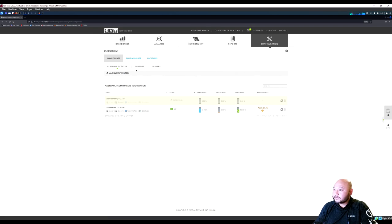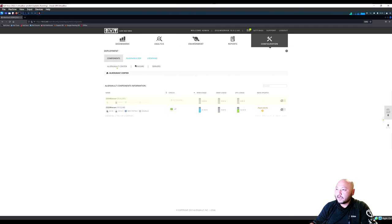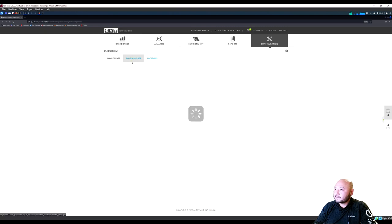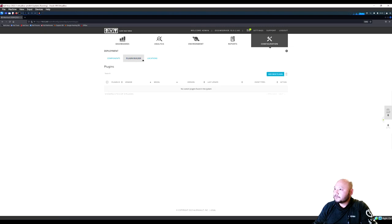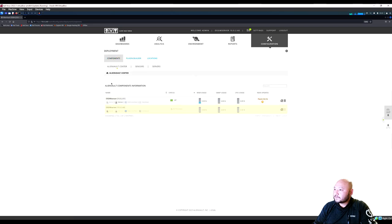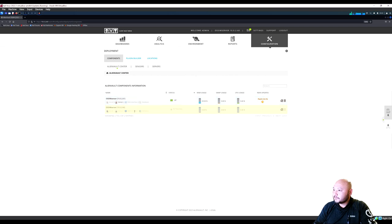Doing some troubleshooting. Servers are up, sensors are up — just checking the sensor and server configuration and information.